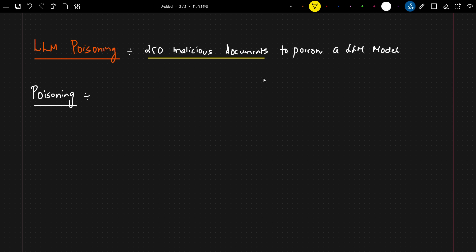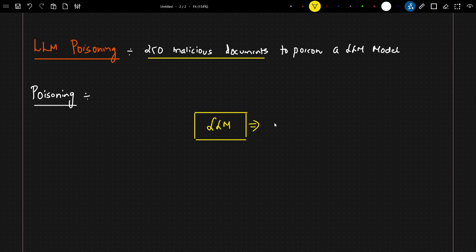As you know, LLM models are trained from data — but where does that data actually come from? Any AI company training an LLM model has to scrape the entire data from the internet. Based on that specific data, they do data parsing and follow all the required steps to train these LLM models.